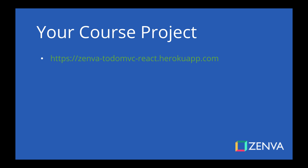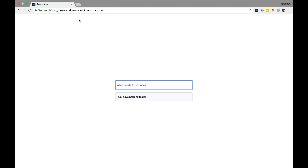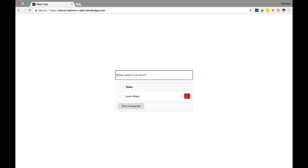Your course project is available at zenva-todomvc-react.herokuapp.com. If you navigate there, you'll get to the app. There's a small chance that the app has crashed, because I did not build it on the most stable backend. Since this is not a full stack course — this is just a frontend course — the backend is very basic and not very stable. However, you can deploy it and play around. For example, if you have nothing, it says 'you have nothing to do.' I press 'Learn React' and hit Enter, and now I have all my to-dos.